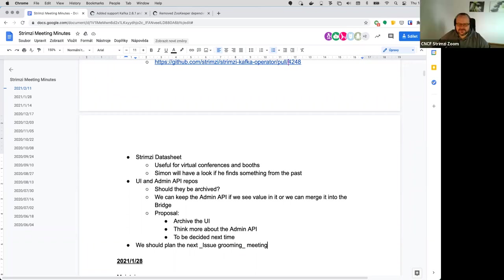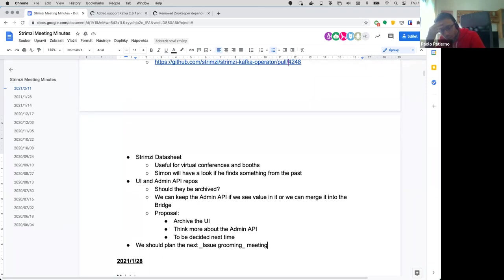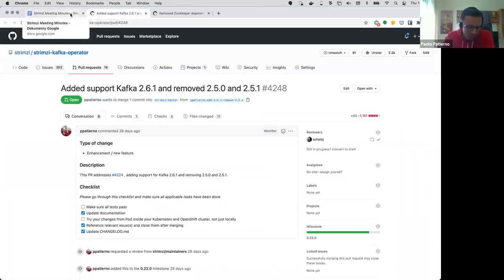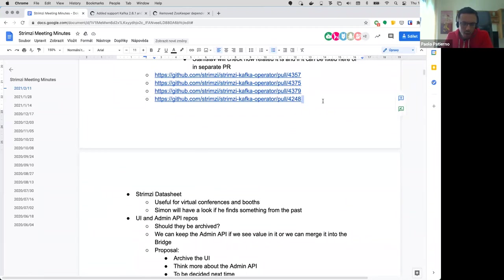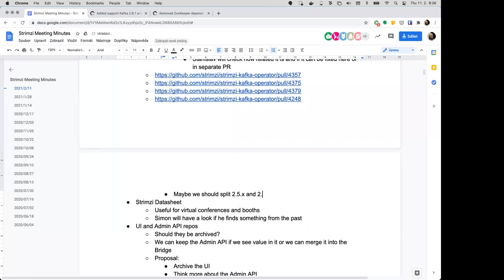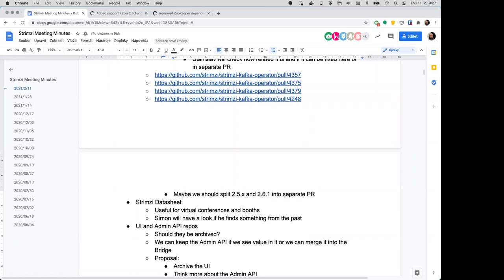You had something else as well? Yeah I was going to ask Tom because you joined later I guess Tom. We were discussing about the issue related to the PR of removing 2.5 and adding Kafka 2.6.1. I remember that you were working with Lukash on checking what was the problem, the downgrade tests were failing. I don't know if you have any news. If that ball was in my court then I completely missed it. I think I was waiting to hear back from Lukash but I'm not completely sure that's the case, I might have forgotten. Okay so I will double check with Lukash if he has some news. Okay thank you. Thanks Paolo.